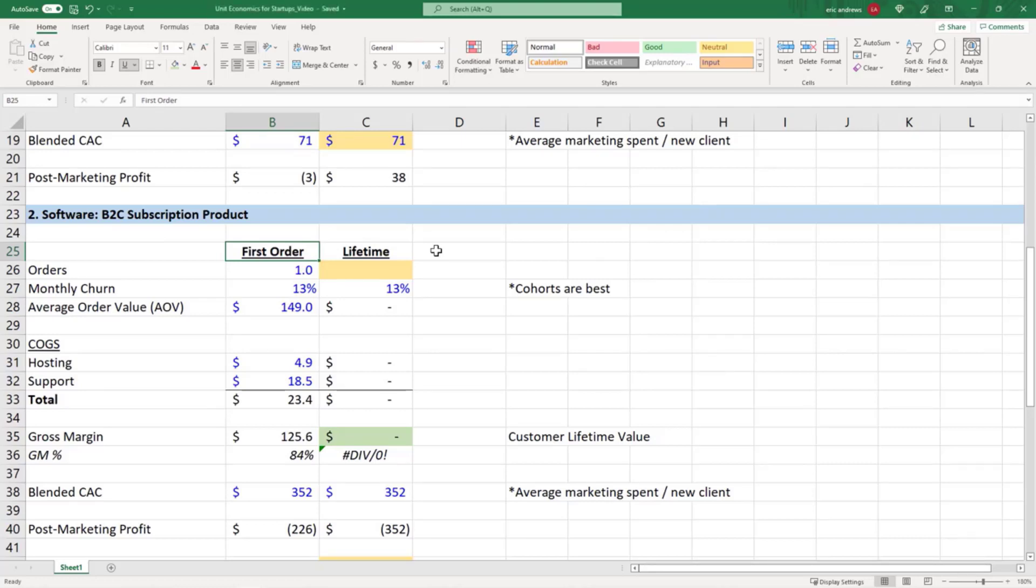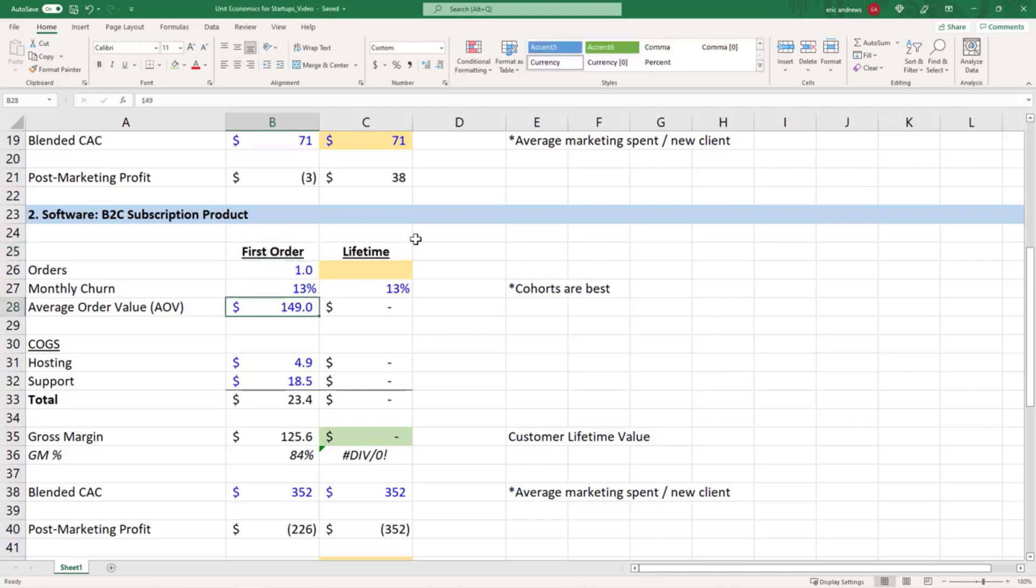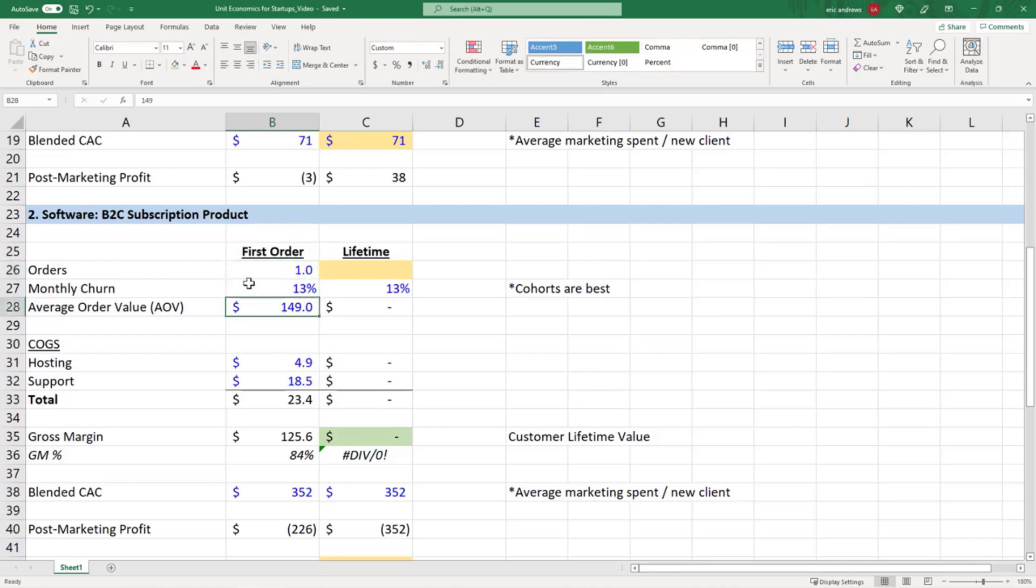In this scenario we're saying that one month of our software costs $149. So maybe this is something like some heavy investment research or maybe it's an email marketing product or something like this, so it's $149 per month.